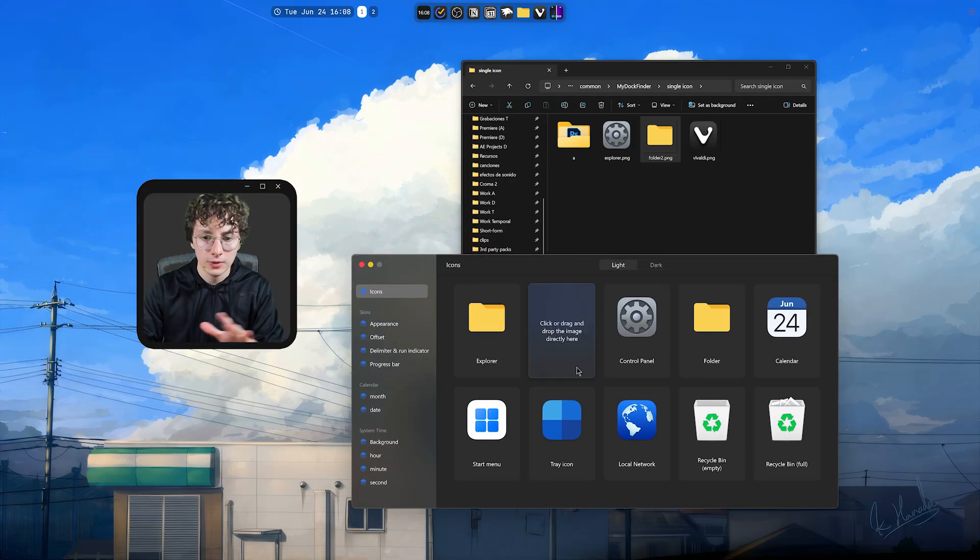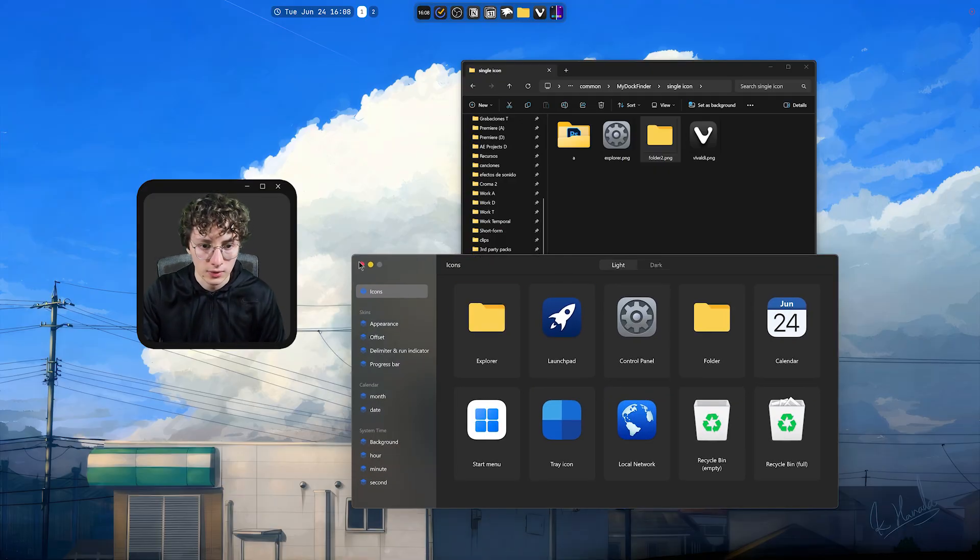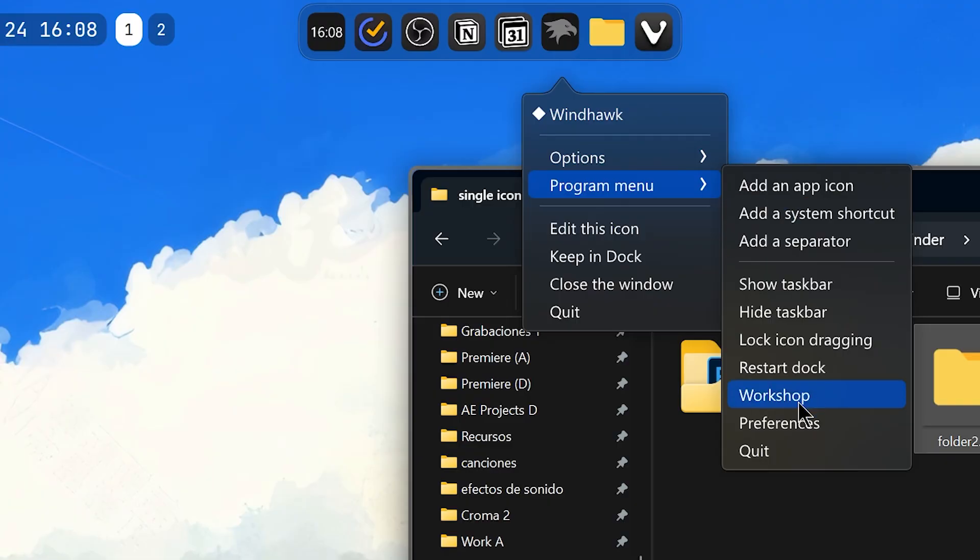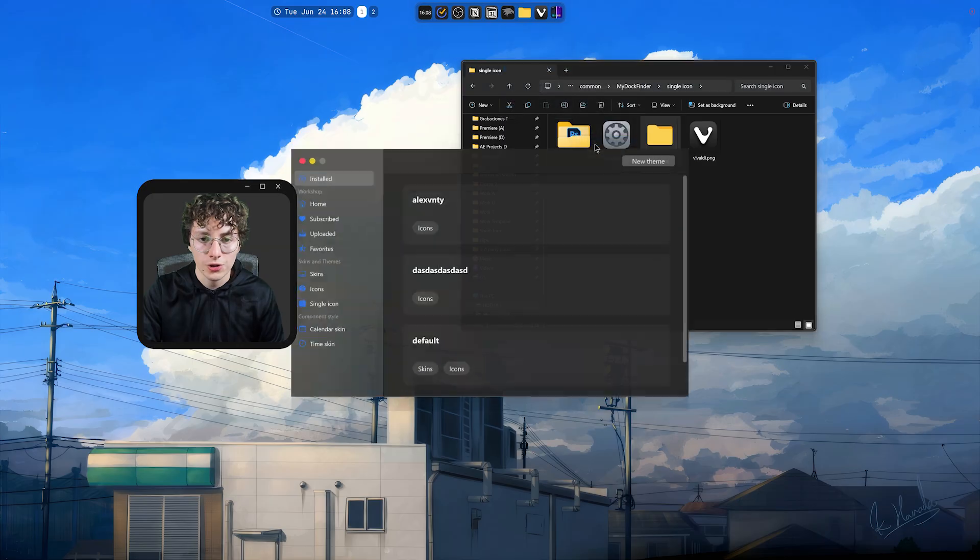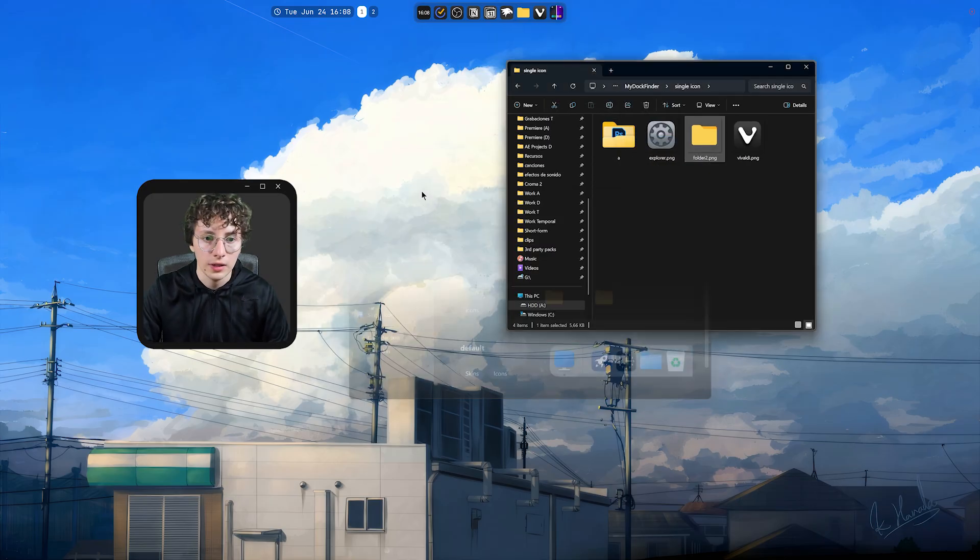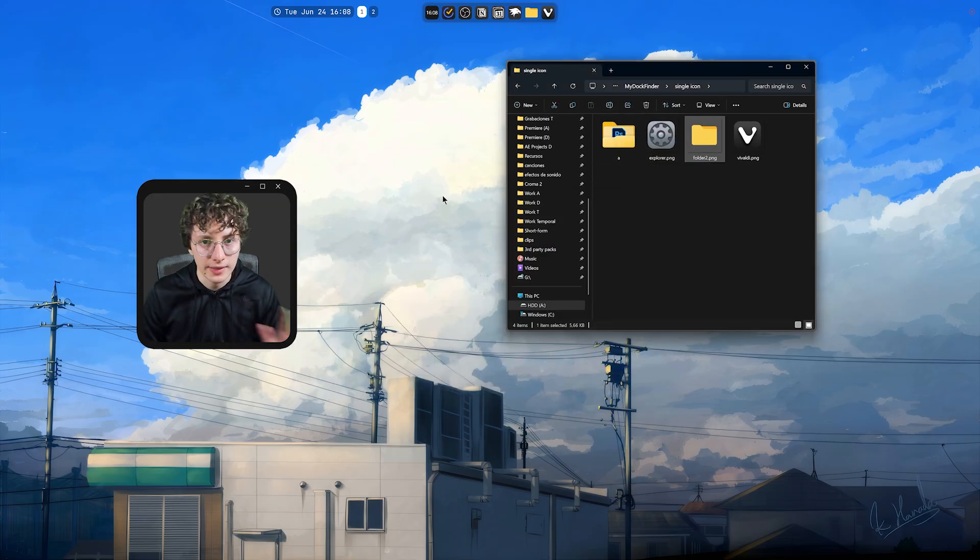And that's it. You don't even have to save this. Just close it. Then, right-click, Program Menu, Workshop again. And select the theme that you want. Then, you close it. And that's it.